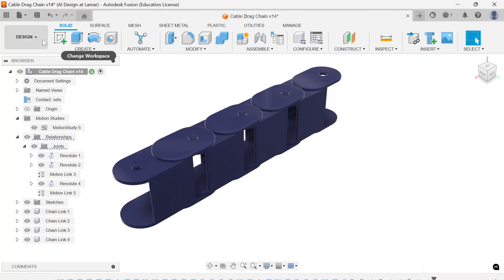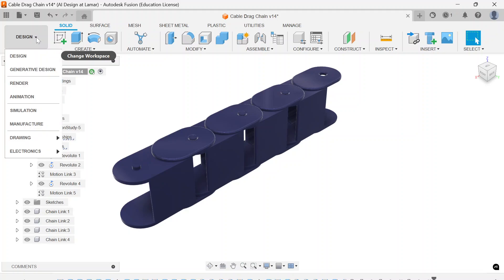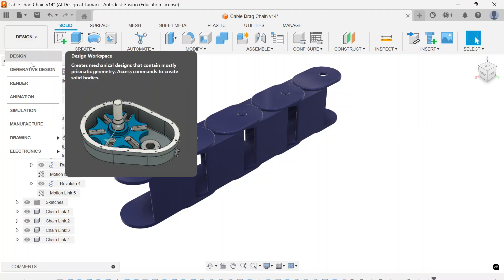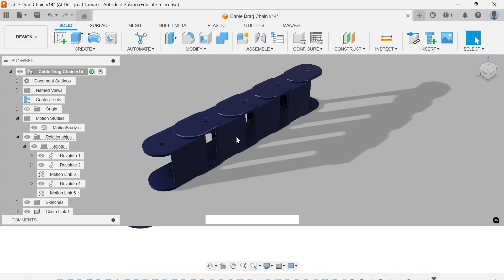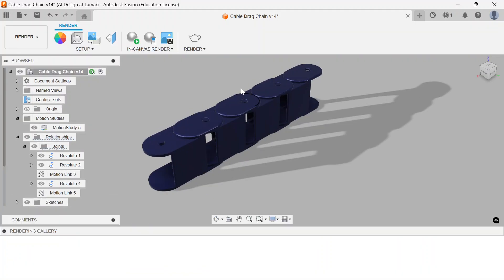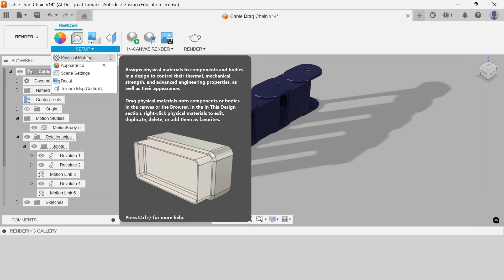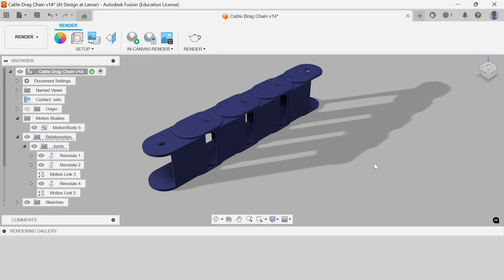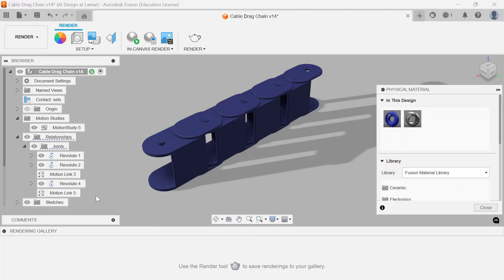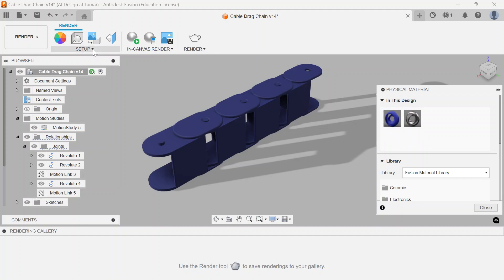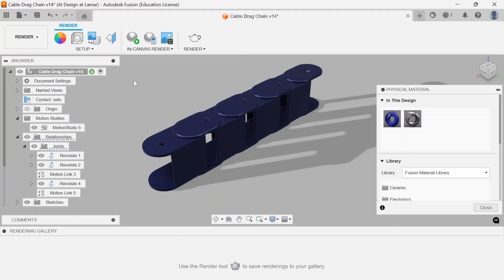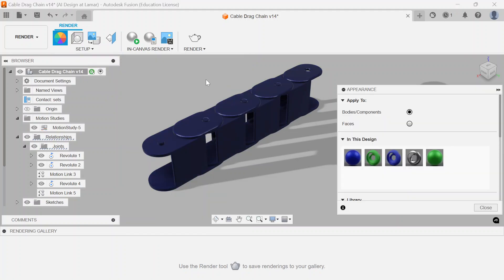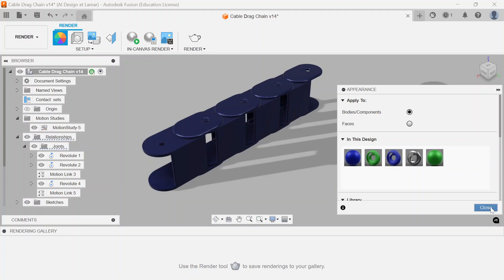I also did a little bit of rendering. And then we're going to work forward. I'm going in reverse order right now from the render menu. I did go into my physical material and I changed that to a laminate blue matte plastic. And then on my appearance, I also put a glossy paint metallic blue.